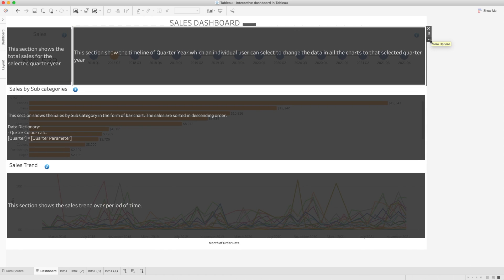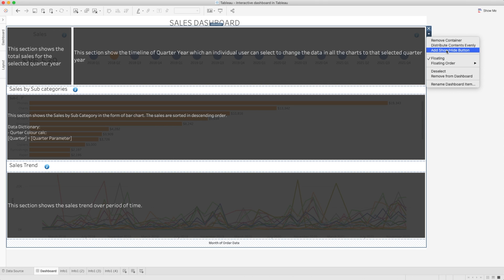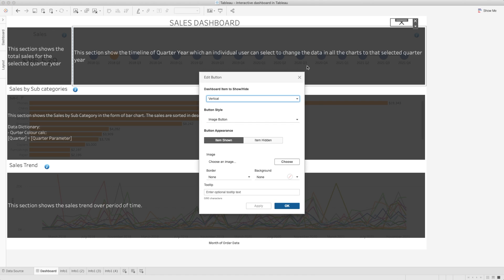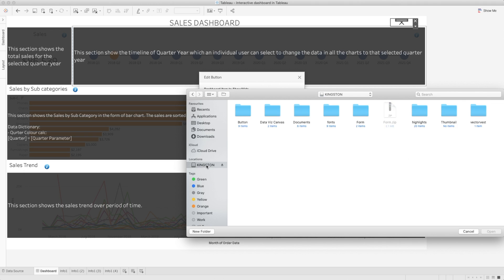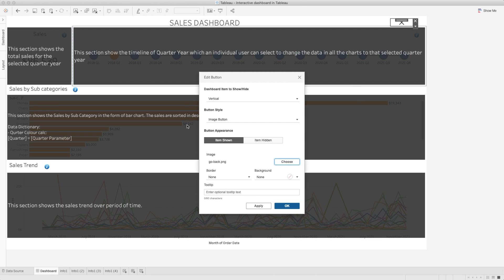Once this is done, I will select the final container — the vertical container — and simply click 'Show and Hide Button' to add it. When I click on that, you will see the show and hide button is added. We will simply edit that button by clicking on the drop-down and selecting 'Edit Button.' Once the pop-up window appears, it will show options where the button appearance can be selected based on whether the item is already shown or if the item is hidden.